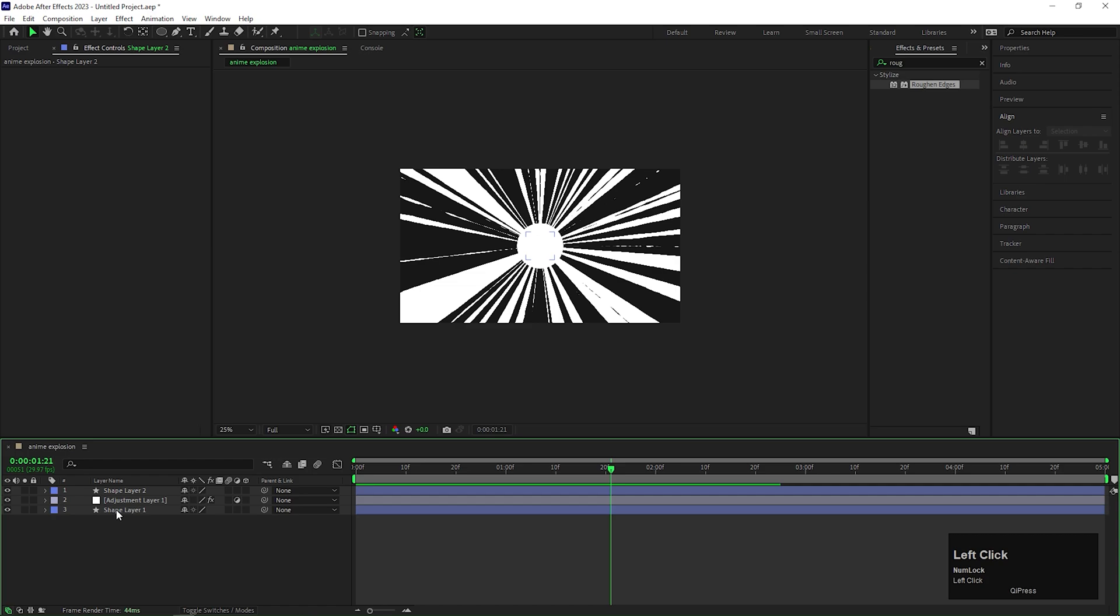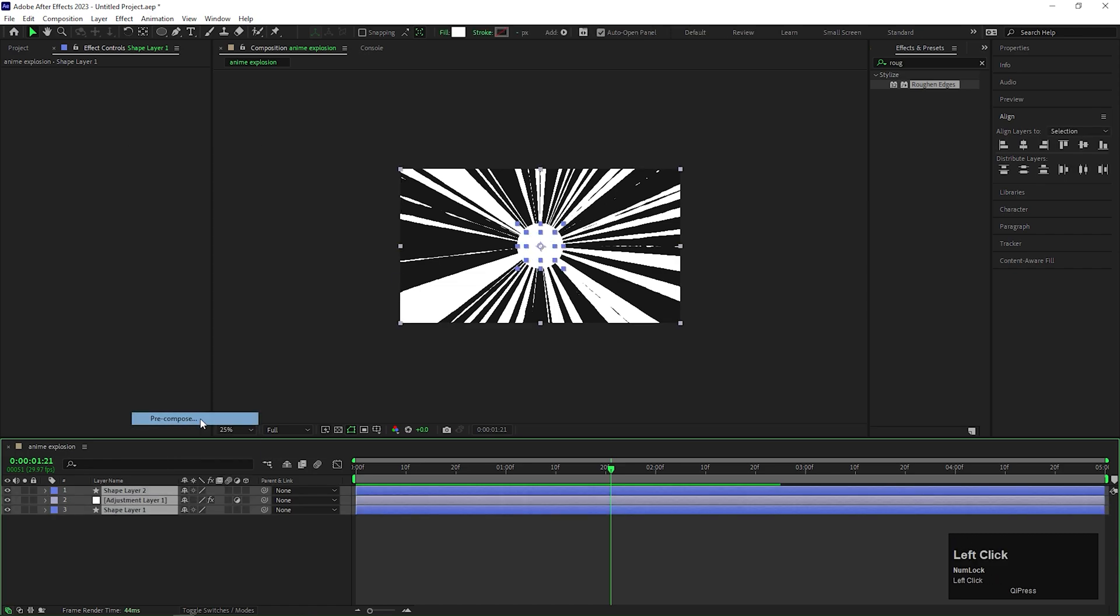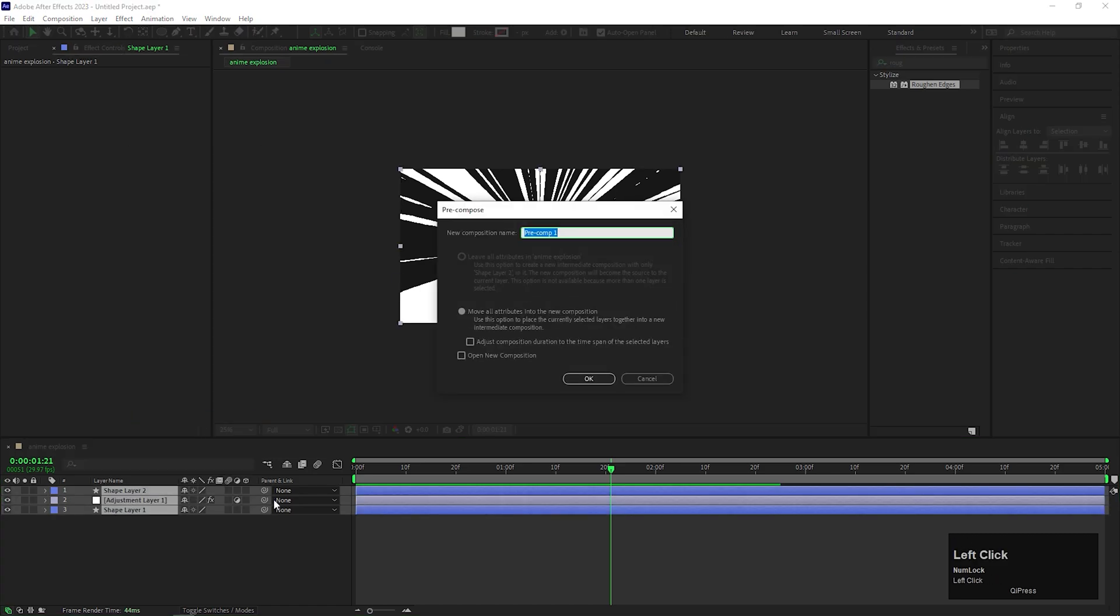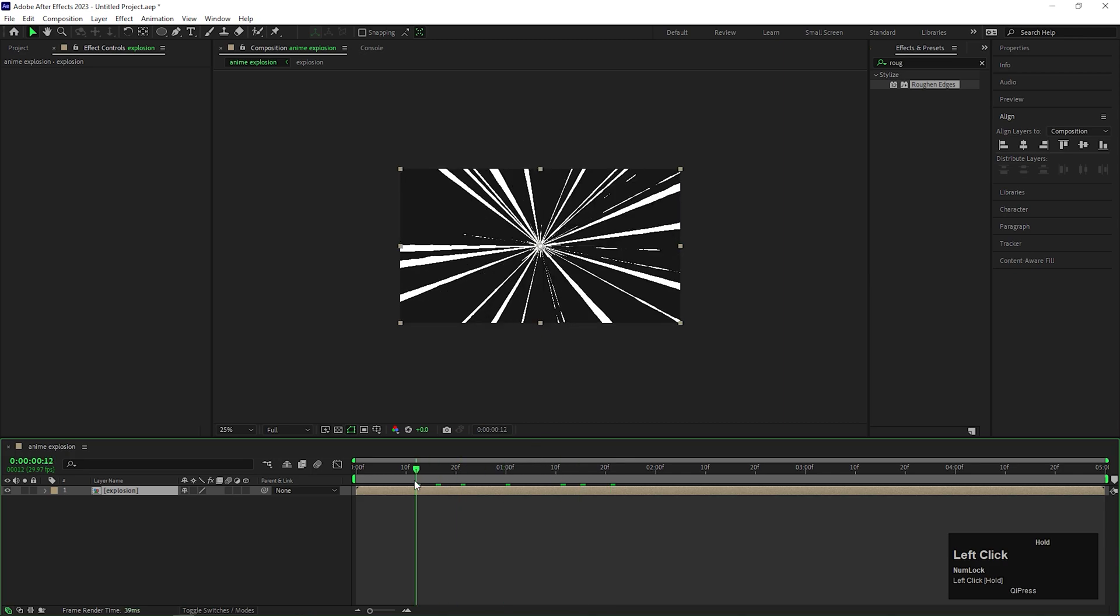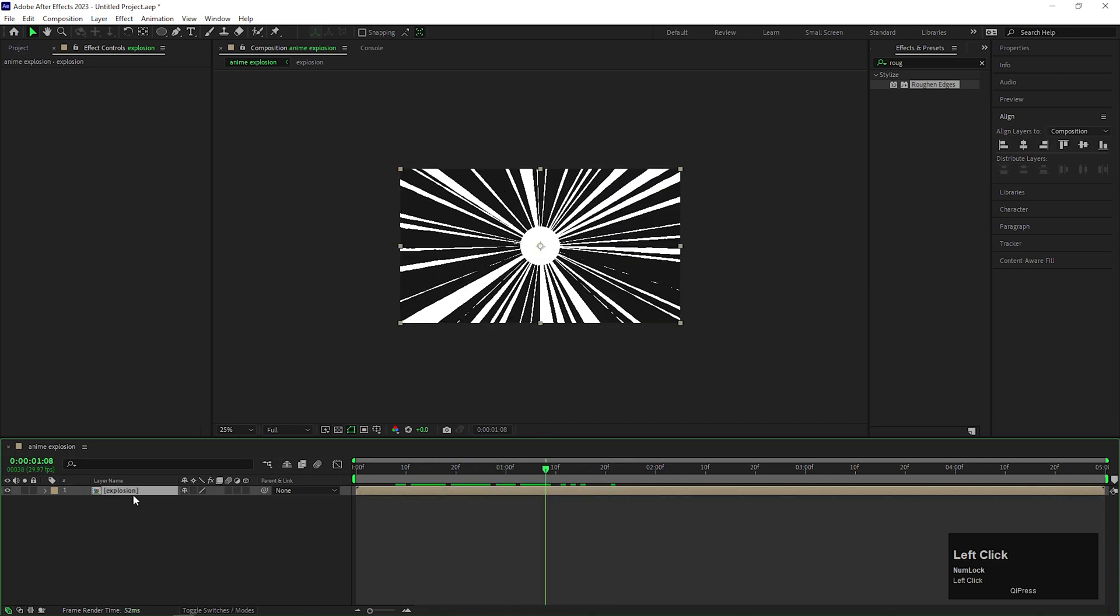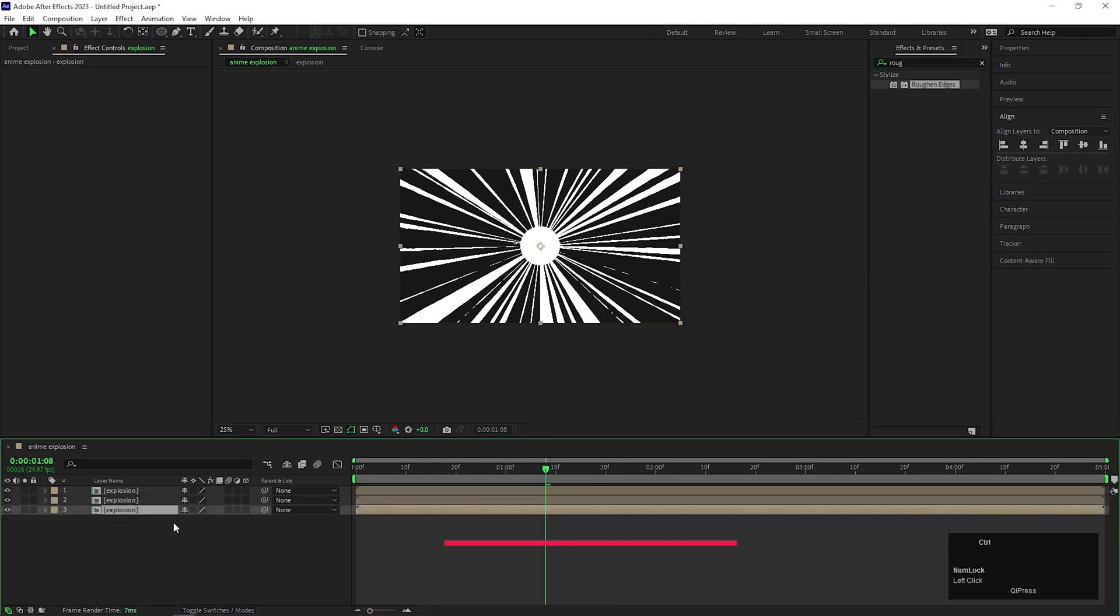Alright, now pre-compose all these layers. And give it a name you like. Make 3 copies of the same composition by pressing Ctrl plus D.